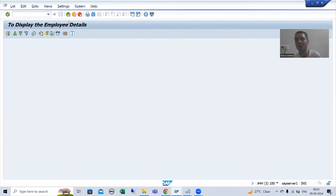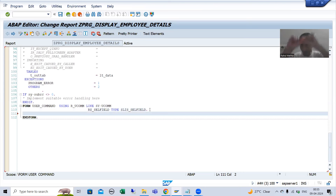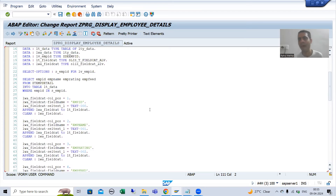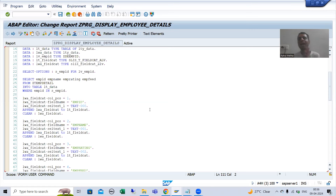Our target is: whenever the user clicks on the hyperlink, we will call a screen and display the full feedback for that particular employee. In the next video we will create a screen — you can use a modal dialog box or a normal screen, that is entirely your choice. It will be an extremely important learning. That's it for this video, thank you.